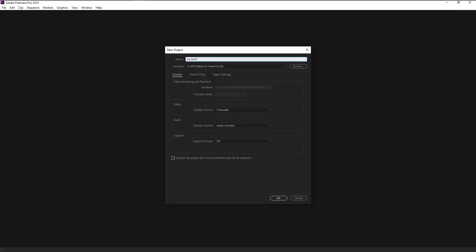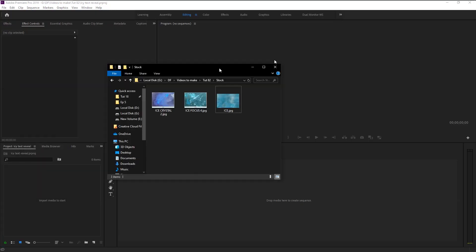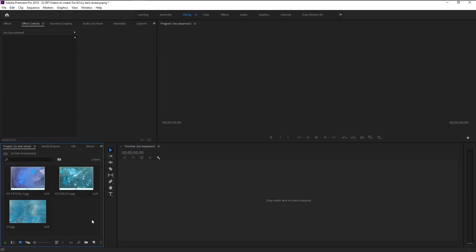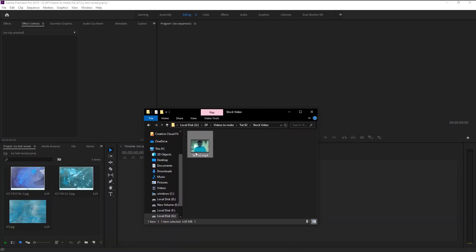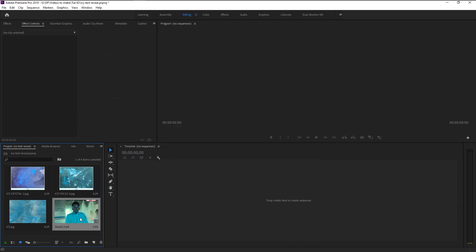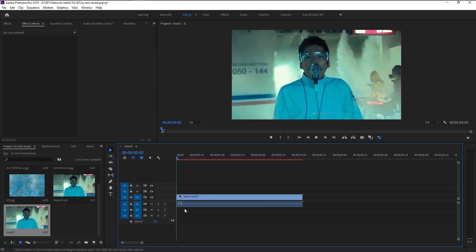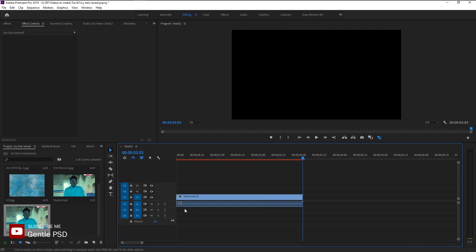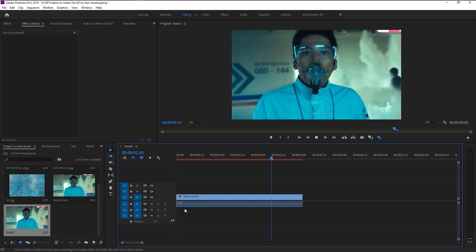Without any further ado, let's begin. Create a new project — I will name it 'Ice Text Reveal' and click OK. We will now bring our stock photos and stock video onto our project panel. Take the stock video and place it on the sequence panel to create a new sequence. Here we have the stock video and we can now start creating our ice text reveal.